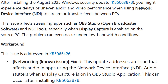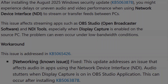And a big one for streamers: the latest Windows update fixes an issue where audio stuttered in OBS Studio when using NDI display capture. This bug started after KB5063878, but Microsoft has now resolved it.